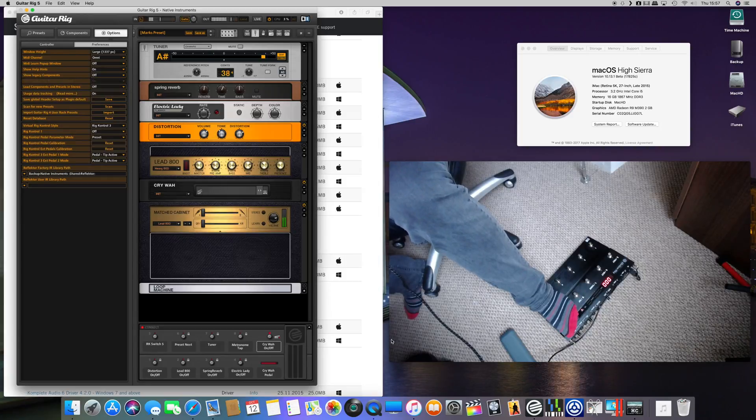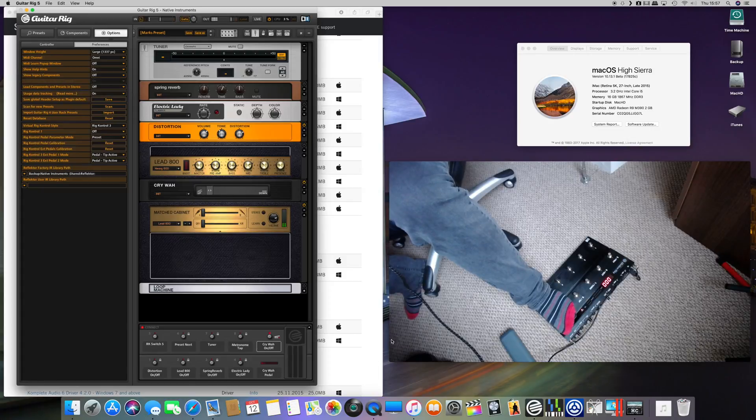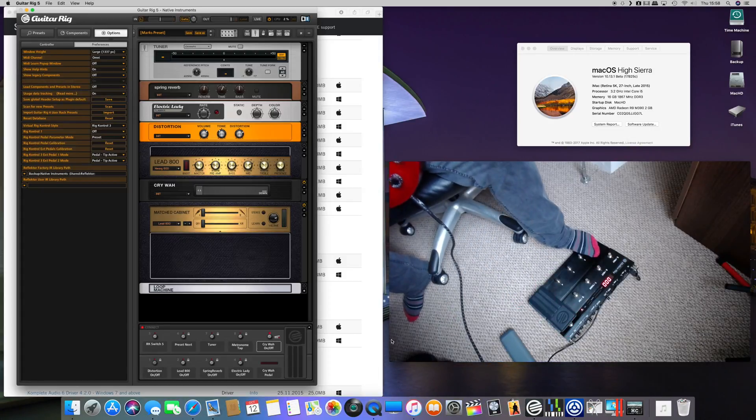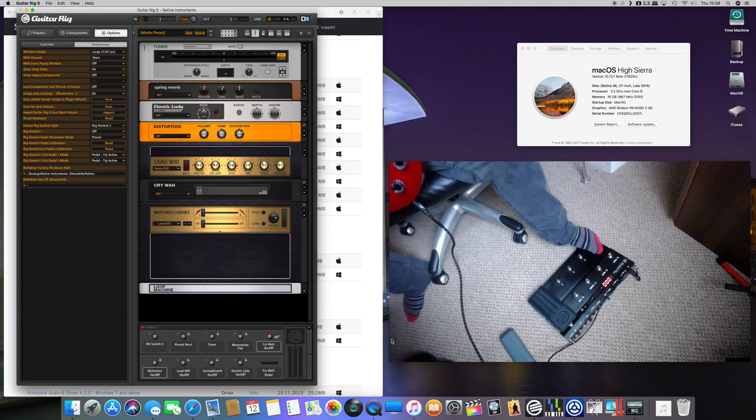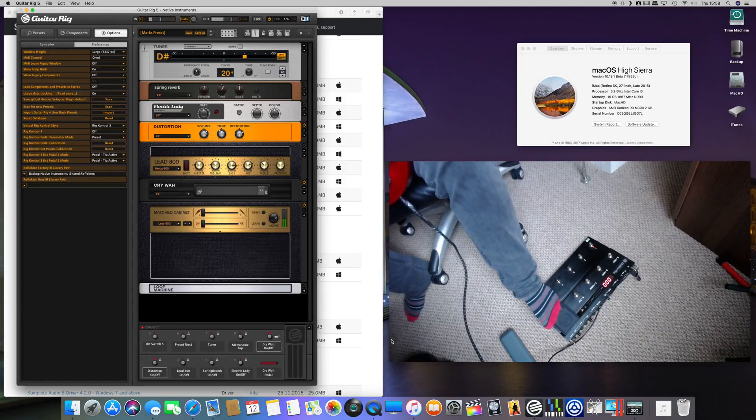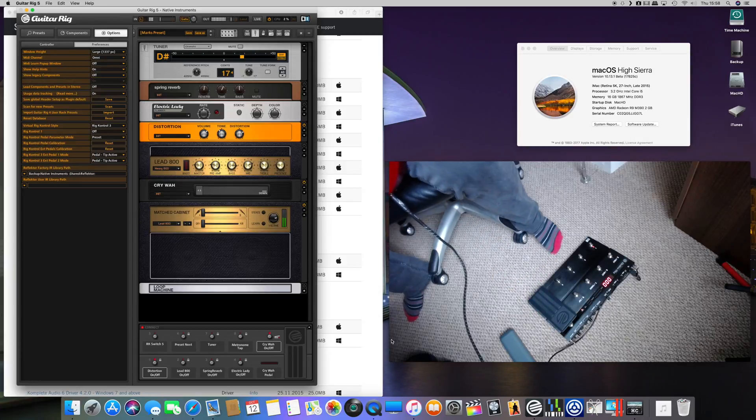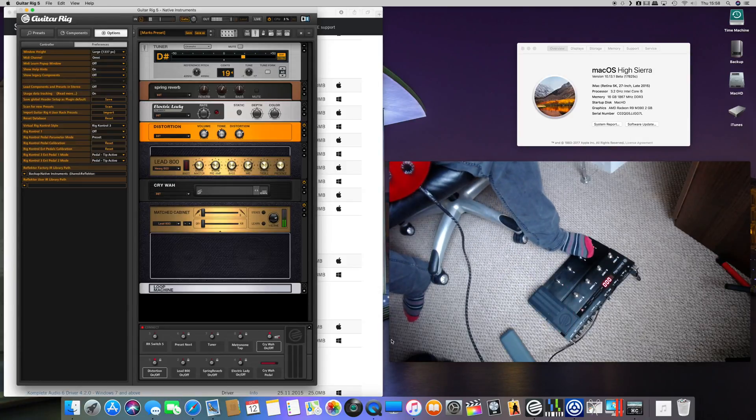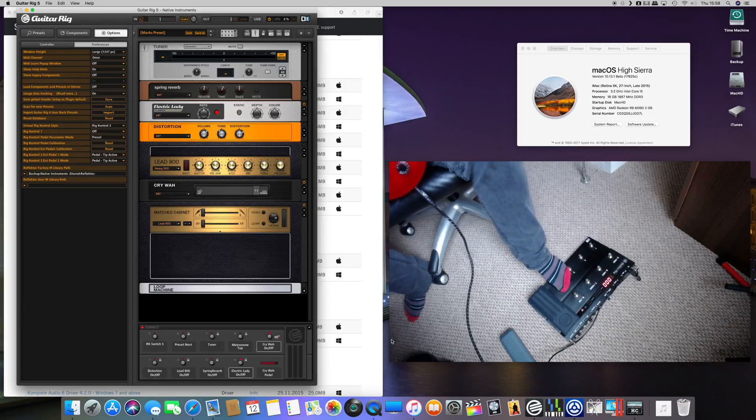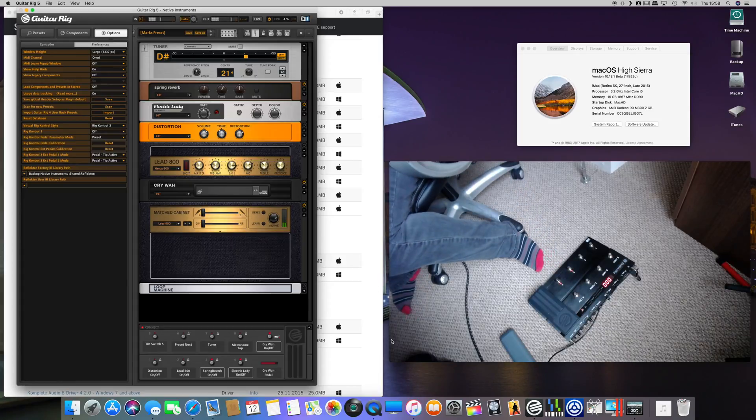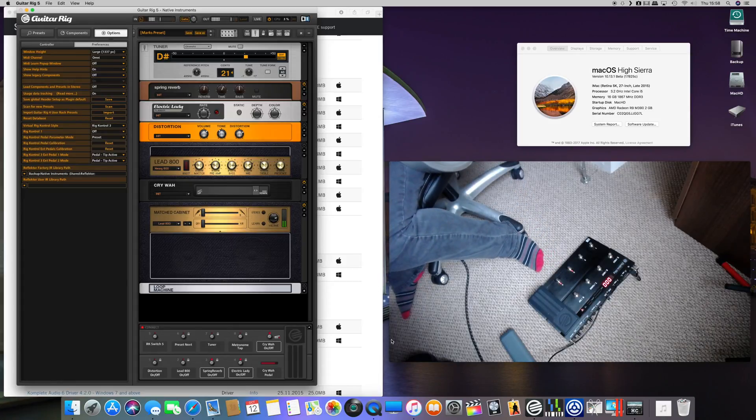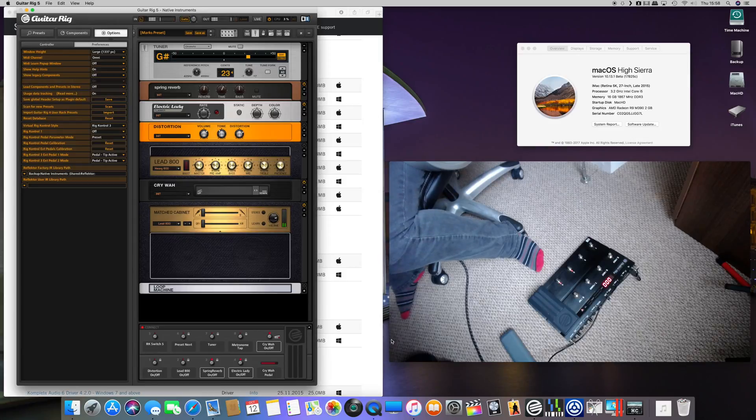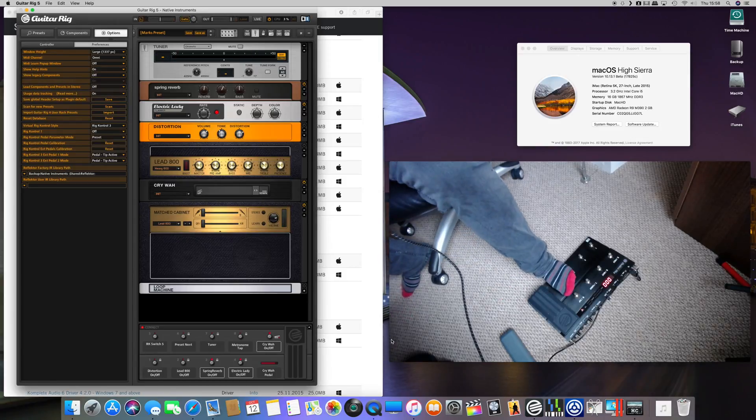And hopefully all your other buttons will work as well, so distortion. And that's pretty much it.